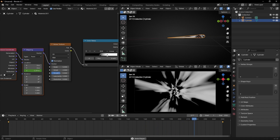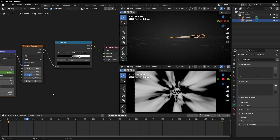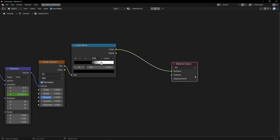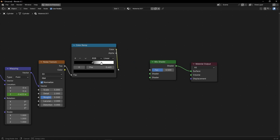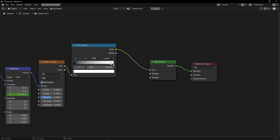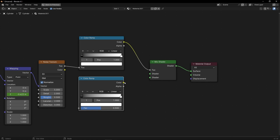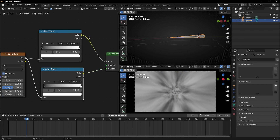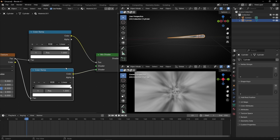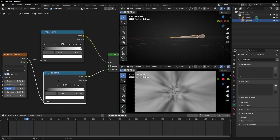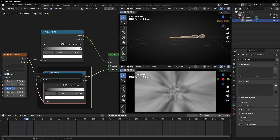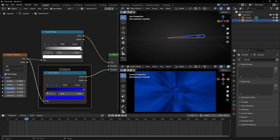We can start playing with different colors, textures, etc. To add different colors, what I recommend is to add a Mix Shader and connect it here. I'm going to explain you how to use this — let's add here, make a copy of that and connect it here, for example. Let's use the same value for the texture. So now we have two Color Ramps: one connected to the factor and another in a shader.